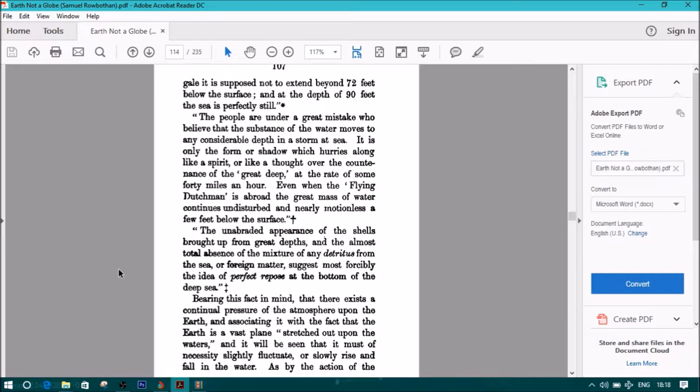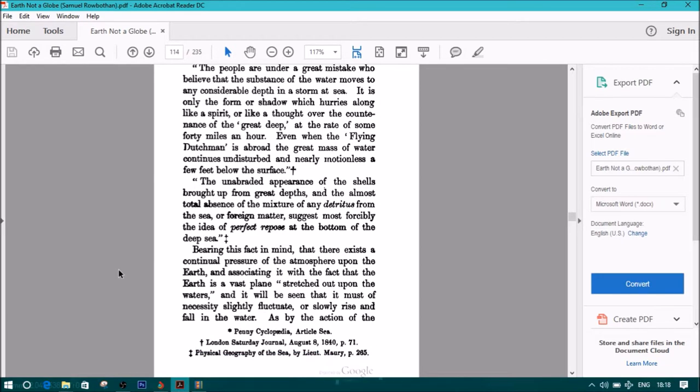The unabraided appearance of the shells brought up from great depths and the almost total absence of the mixture of any detritus form of the sea or foreign matter suggest most forcibly the idea of a perfect repose at the bottom of the deep sea.